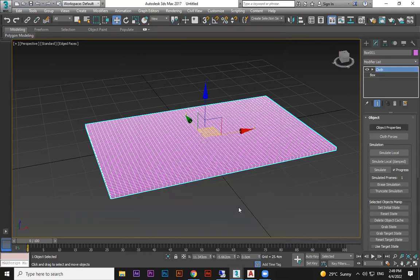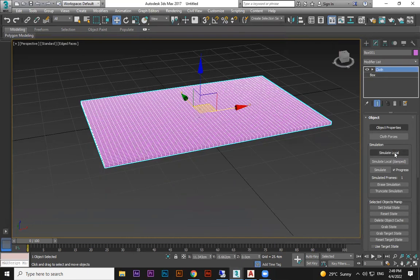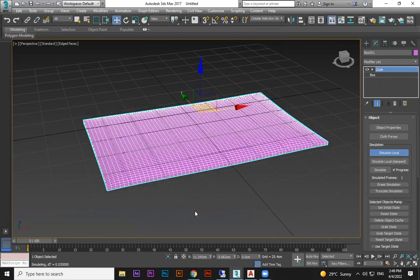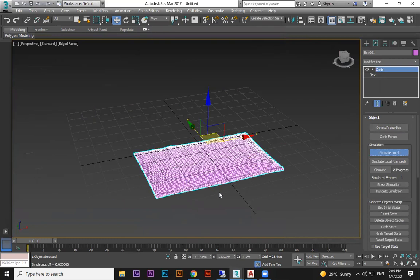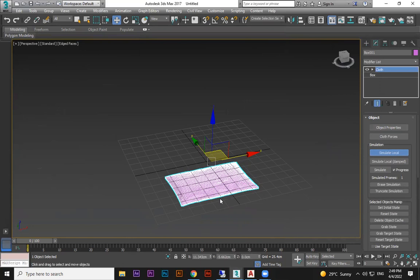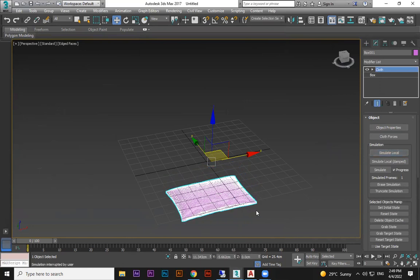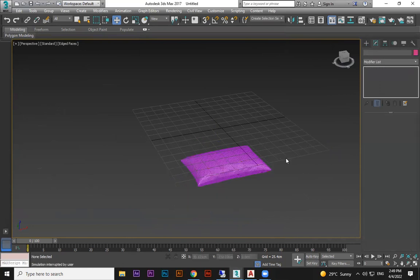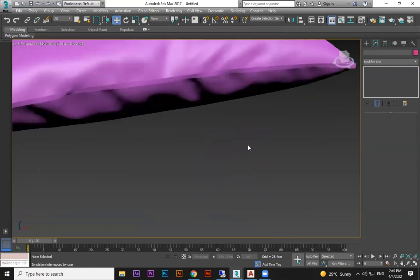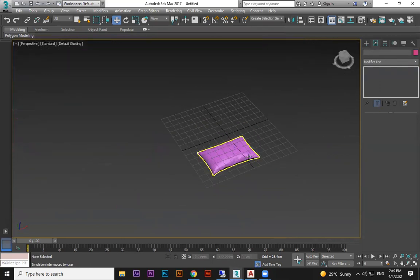Press OK. Now when I do Simulate Local, it will try to come down, but the air is filling inside. You can see the air filling and we get a pillow shape.